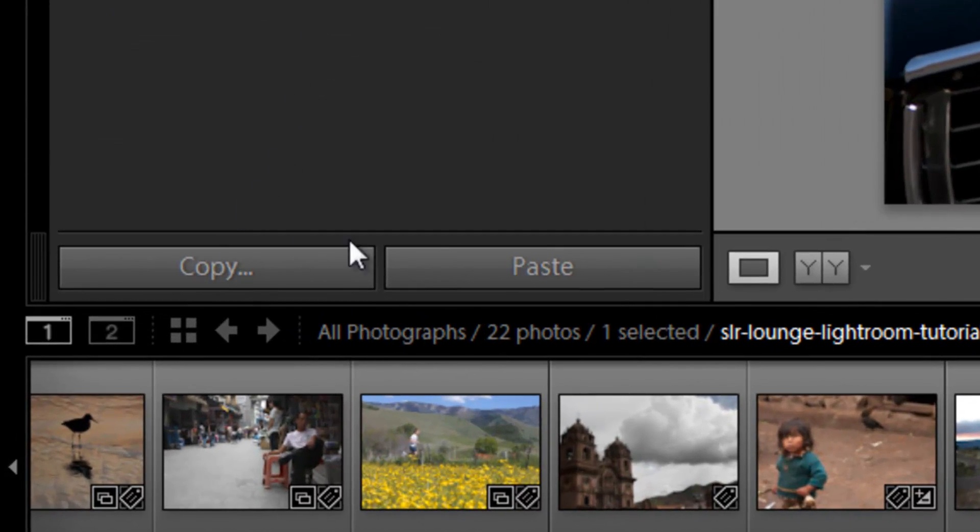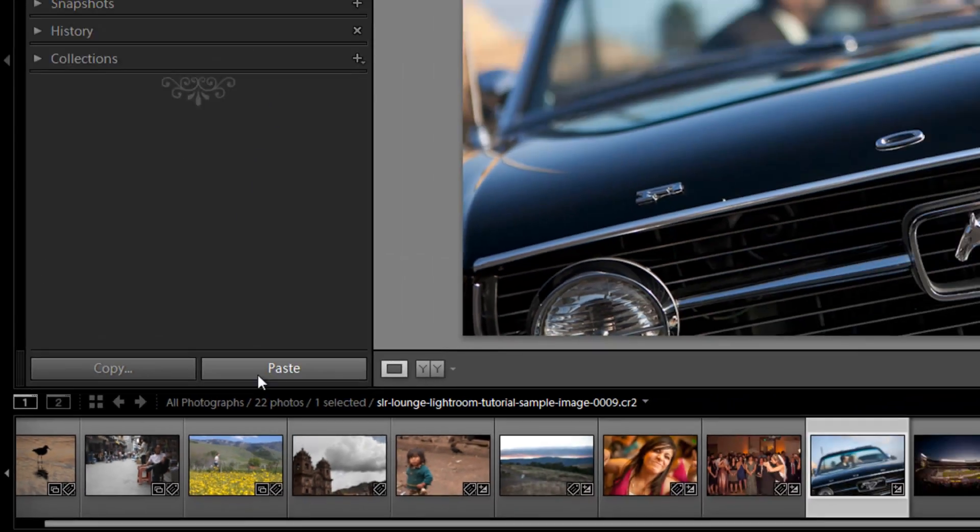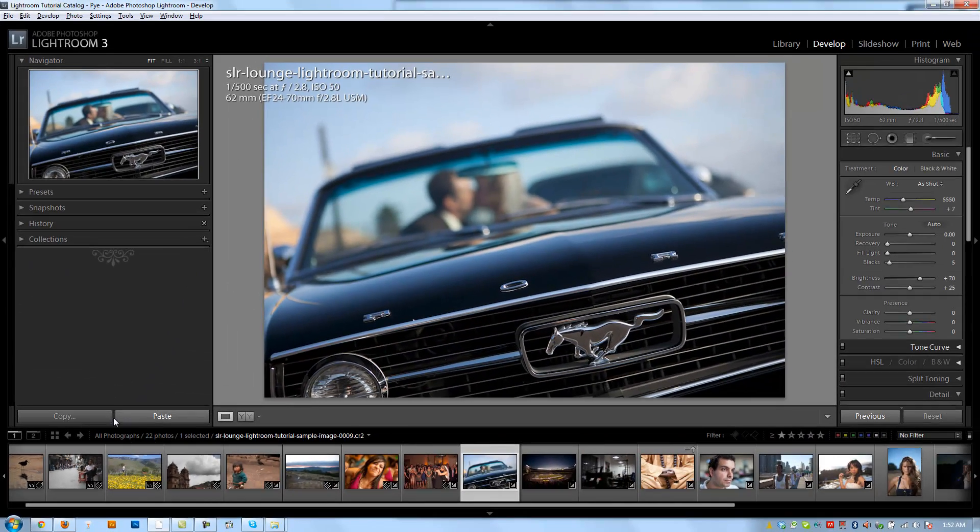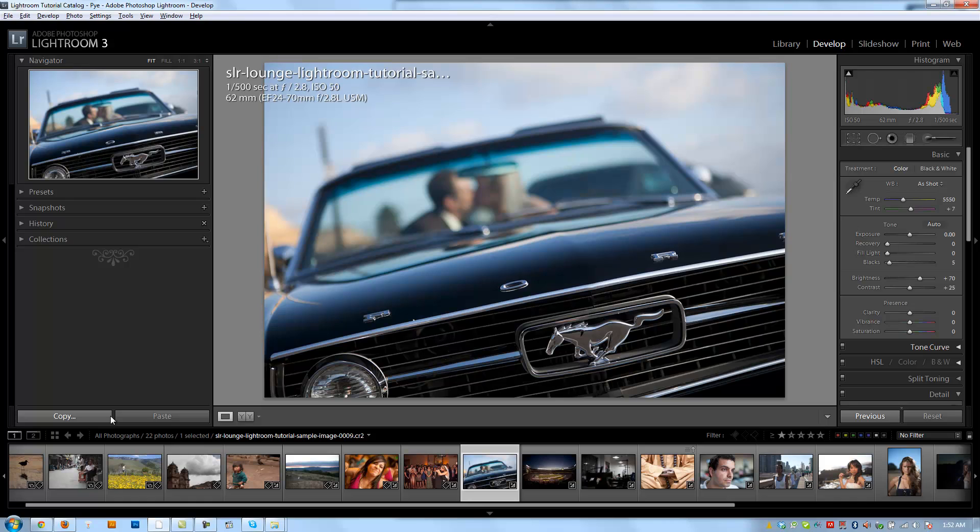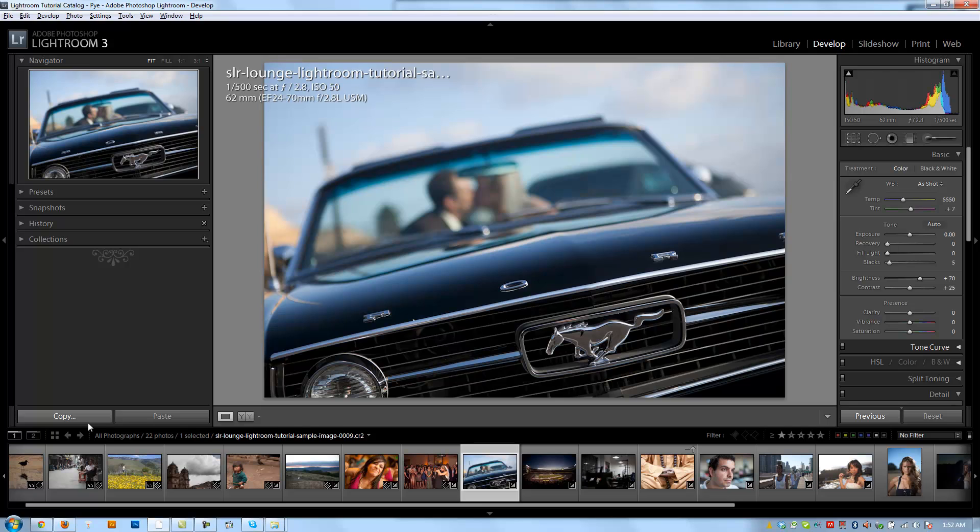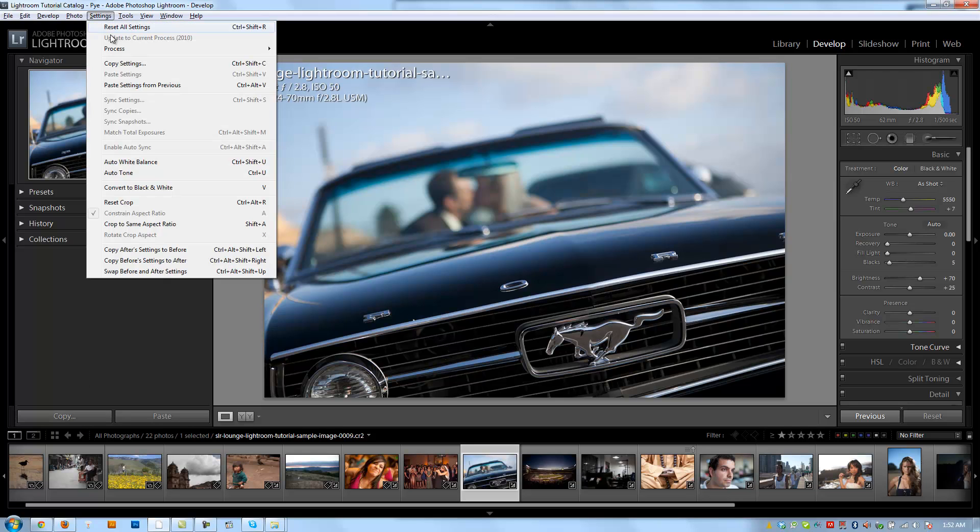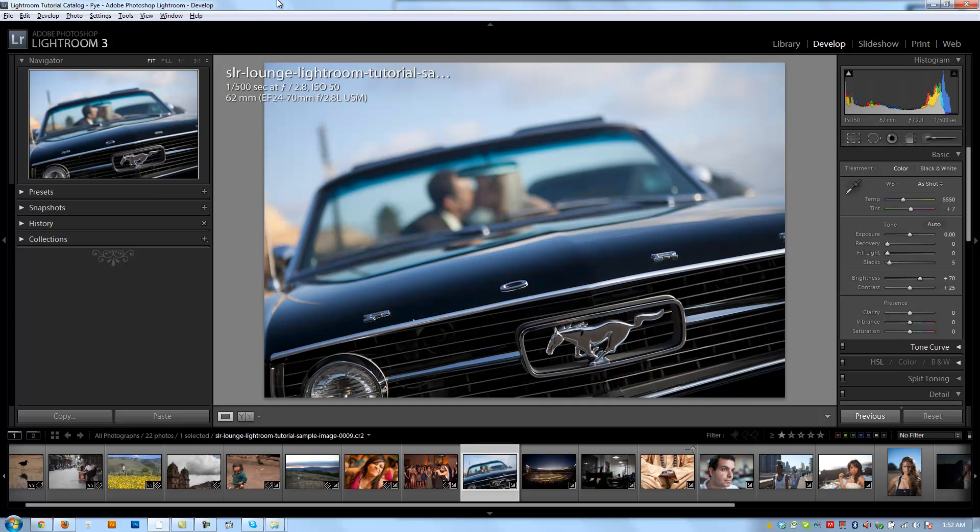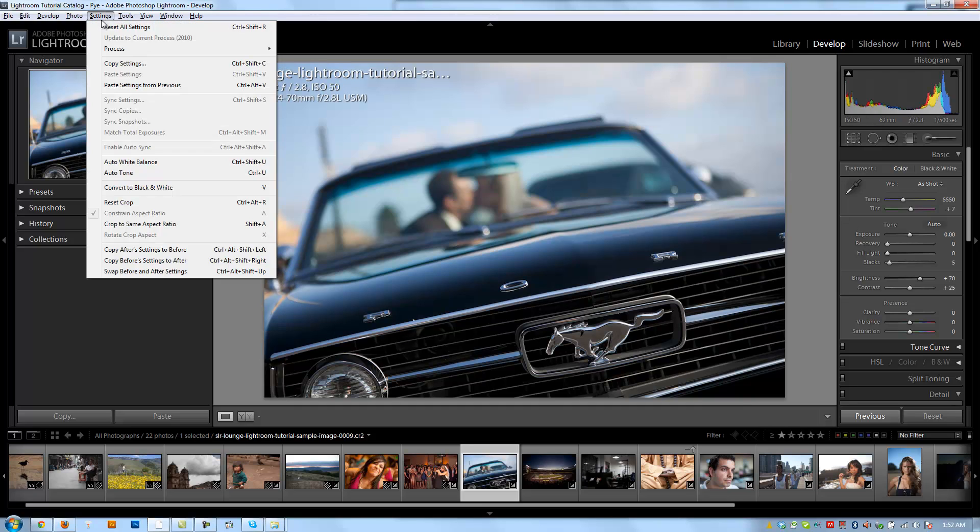So let's move on to the copy and paste functions. These copy and paste functions aren't actually copying the actual image, but copying the developed settings for that image. Now I can copy the settings by either clicking the copy button, I can go up to my menu and hit copy settings here, or I can also hit Control+Shift+C, which is the shortcut, and it'll also show you that right next to the actual function right here in the menu.